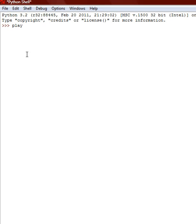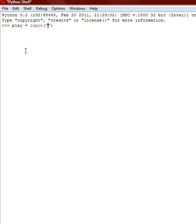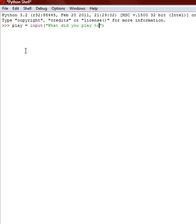It can be anything. We're just going to say play and it's equal to input. It wouldn't work without the input, so make sure it's an input. And then just like as if you're doing a print, you do the parentheses and quotes and then you say what did you play today.